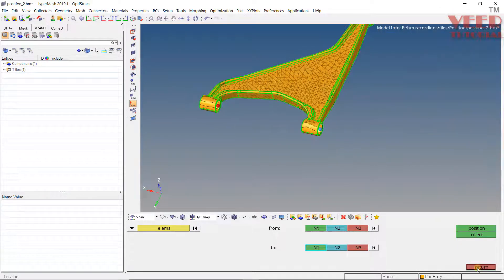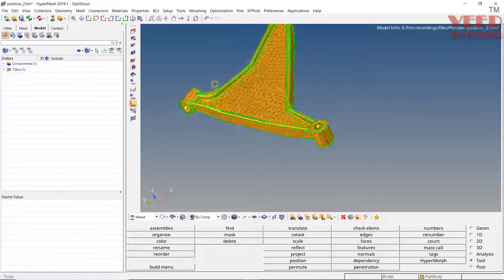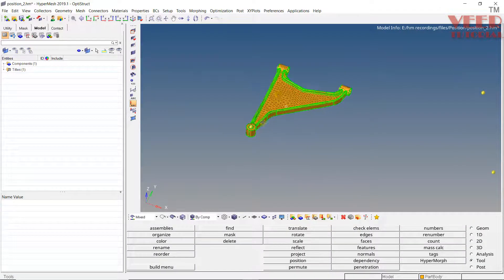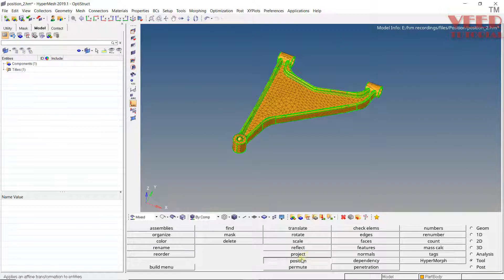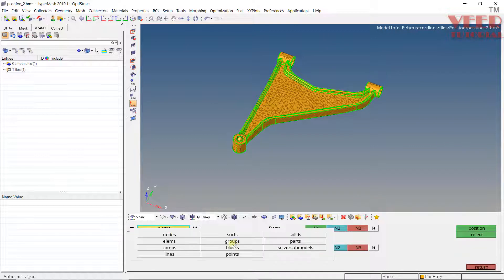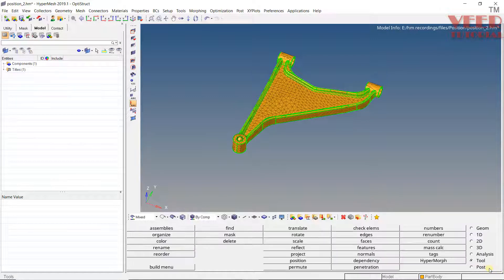In the similar way, we can also position surfaces, solids, parts, components, etc. using the position command. Click Return.